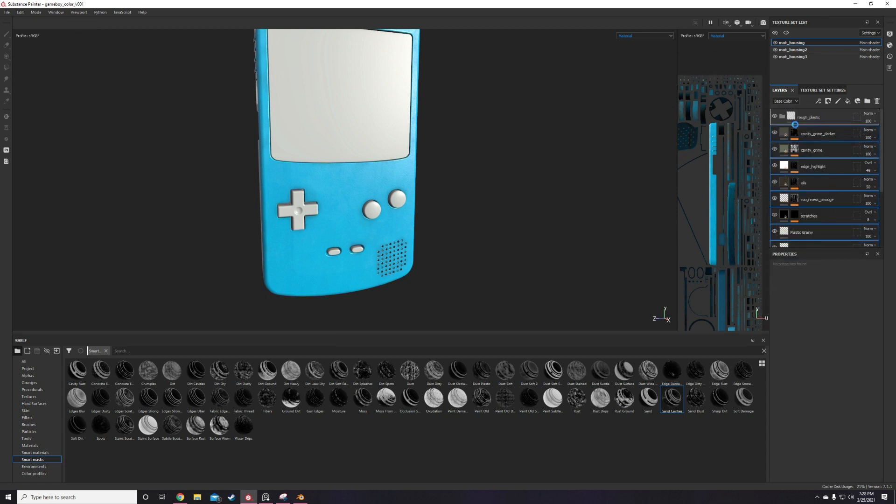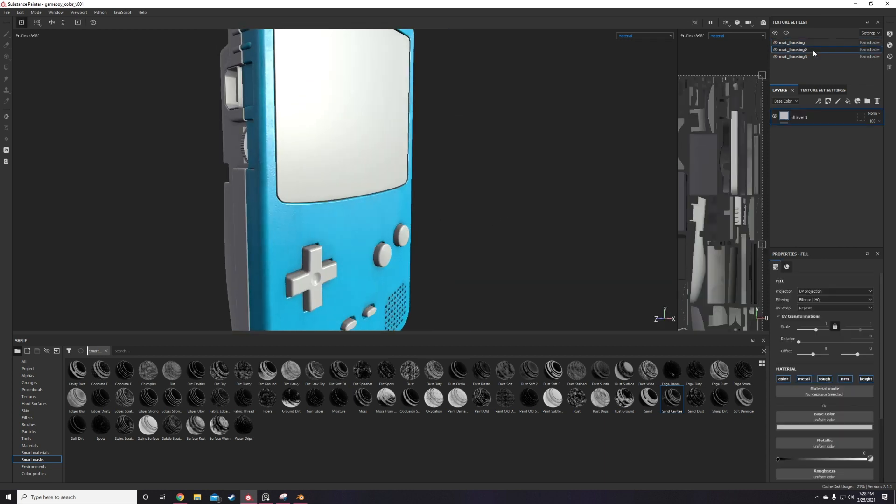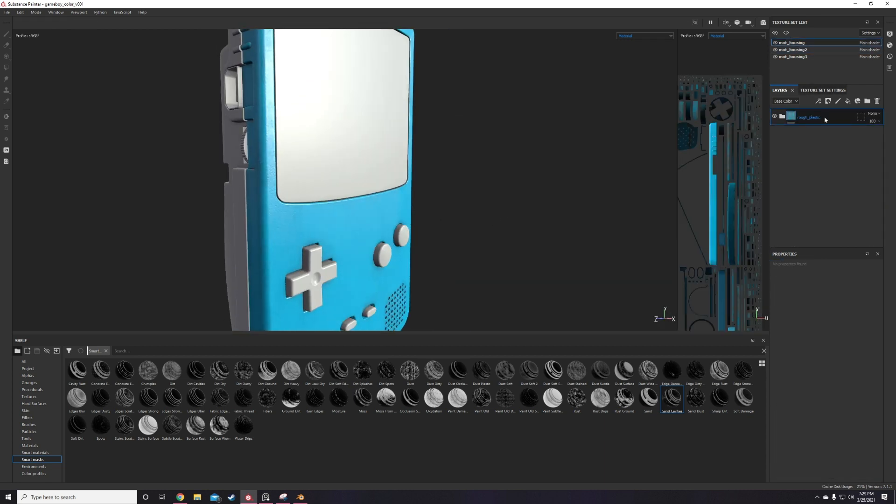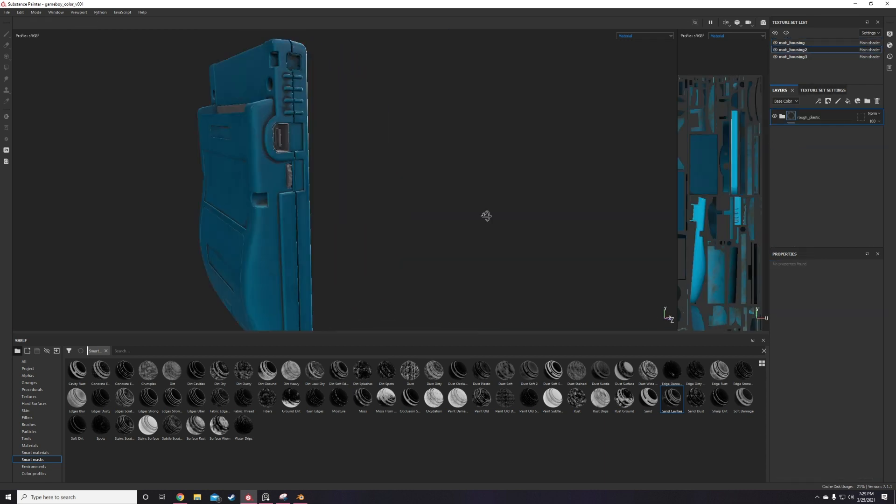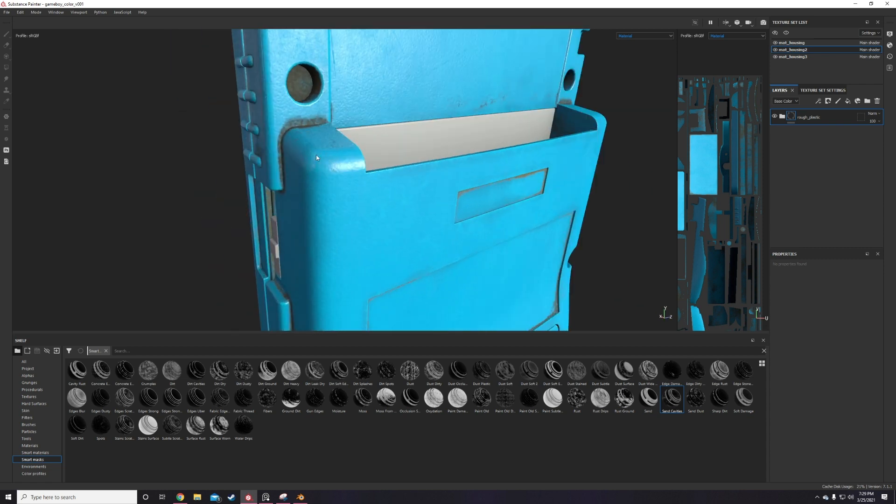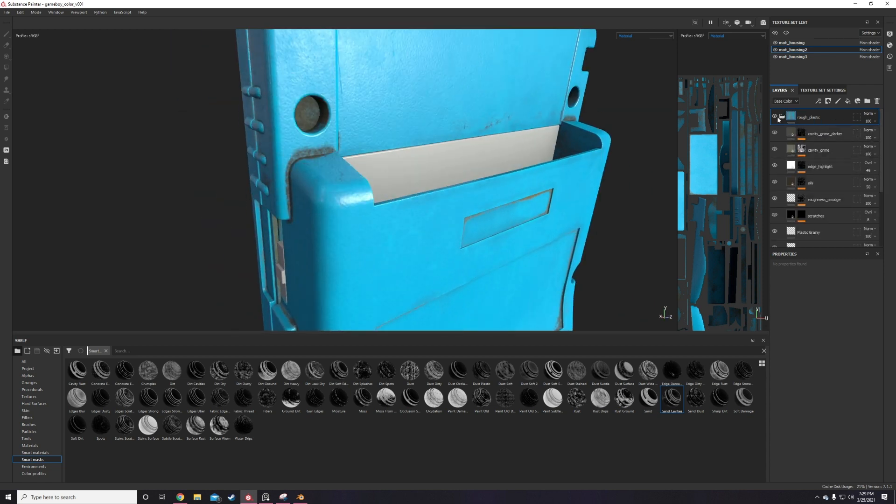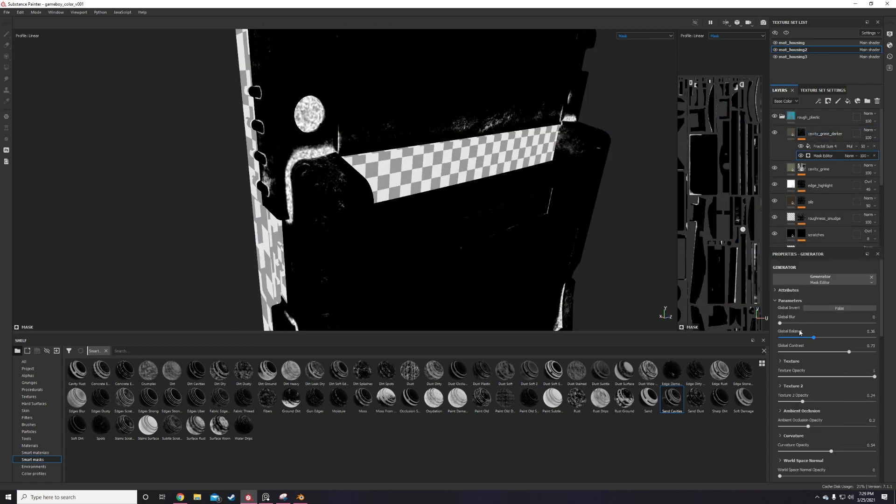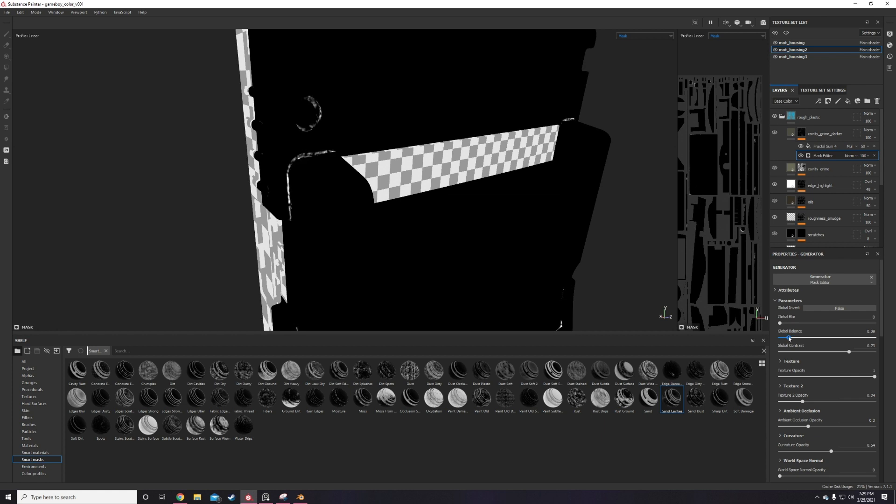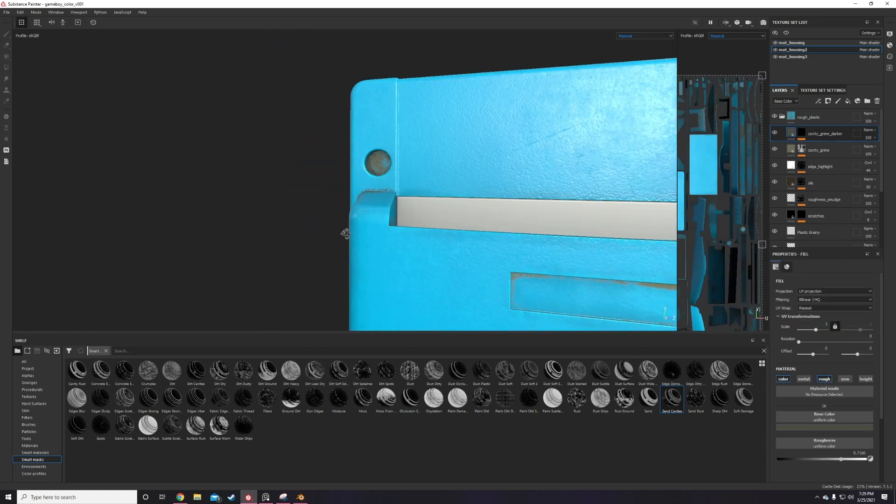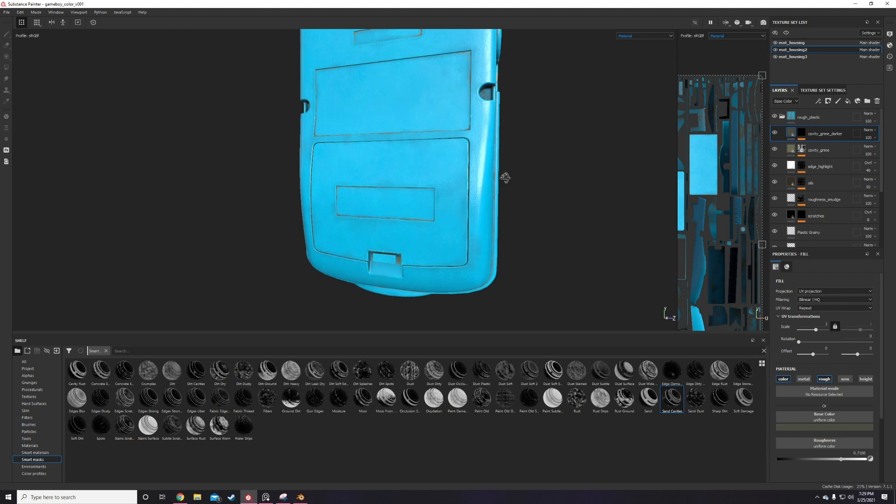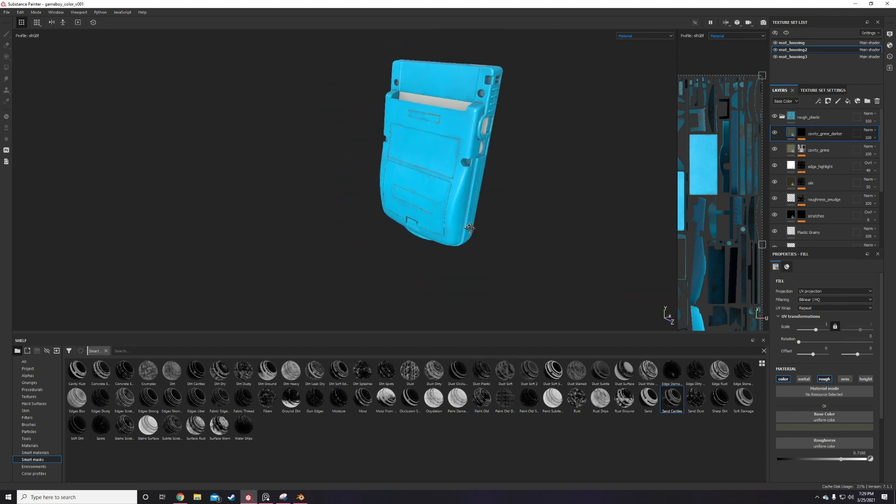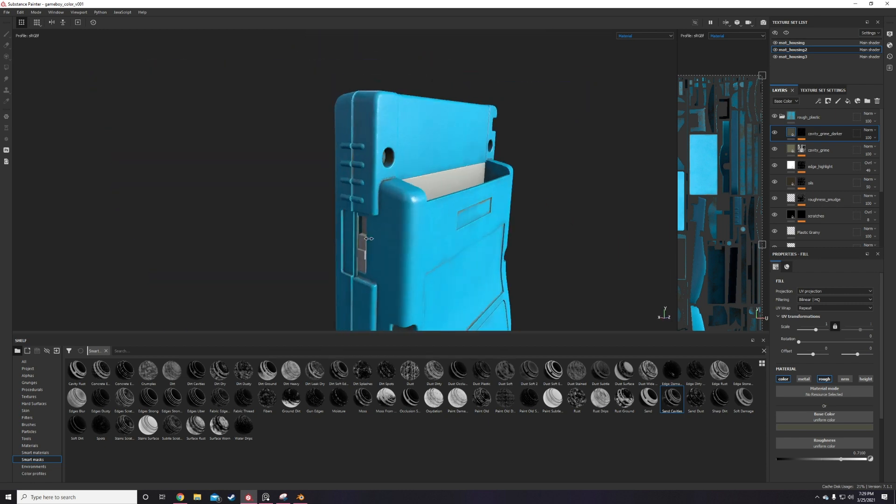This effect does have the potential of looking very uniform and unnatural though, so be on the lookout for that. If this happens, try breaking it up with some manually painted on detail or you could also try setting some kind of grunge texture set to subtract over your mask to break up the uniformity a little bit. There's also filter layers like warp or blur slope which can also help with this.